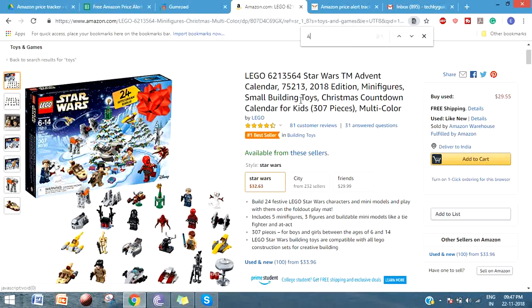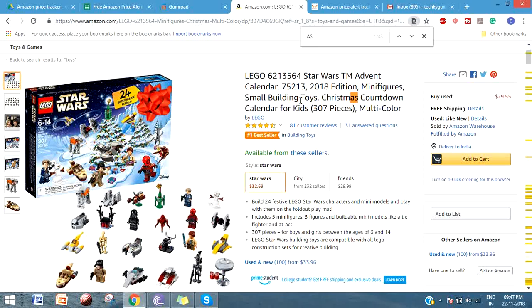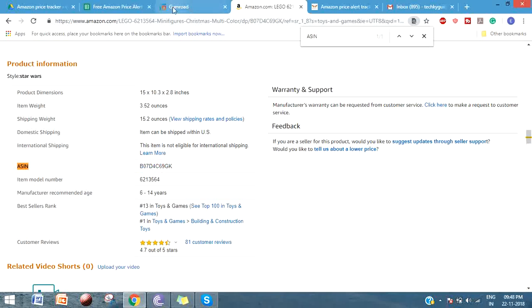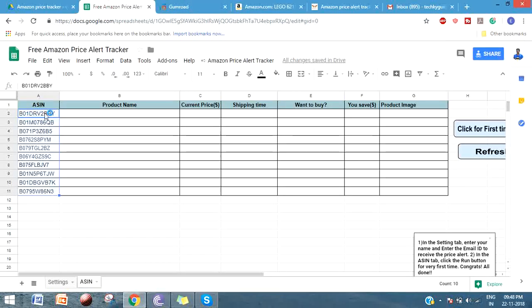You can easily track the number just by clicking Ctrl+F and type ASIN. It will directly take you to the ASIN section - it will be mostly in the product information. You can just copy and put it here.